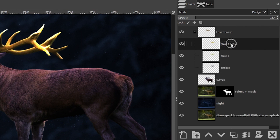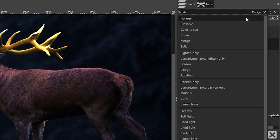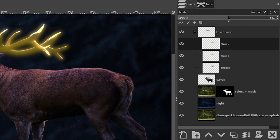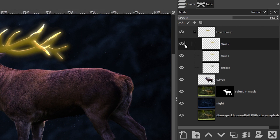Let's duplicate that layer and call it 'glow two.' Change the mode back to Normal and increase the opacity to create more glow — something like that looks pretty good. Now we need to add this glow to our subject because it should be reflecting on his fur. So let's go ahead and collapse this layer group and select our curves layer.